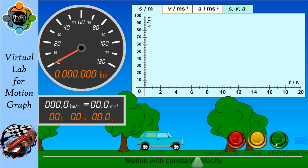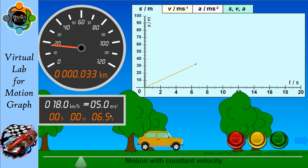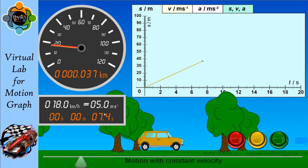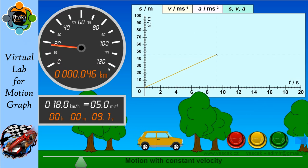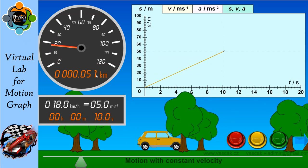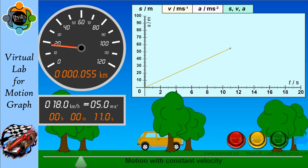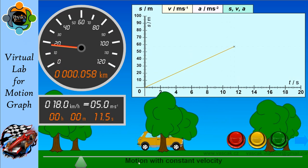Let's start with constant velocity and see how the graph is generated. I started with a fixed velocity and you can see the distance is increasing. Whenever you create a graph of motion with constant velocity, the distance-time graph will be a straight line showing some incline or gradient.